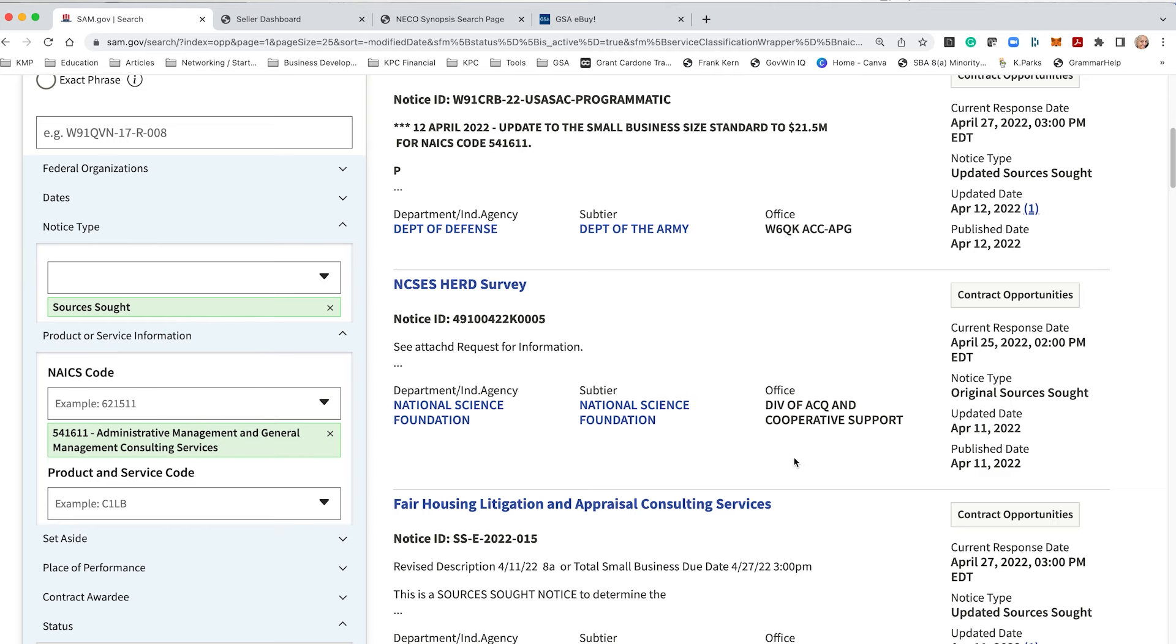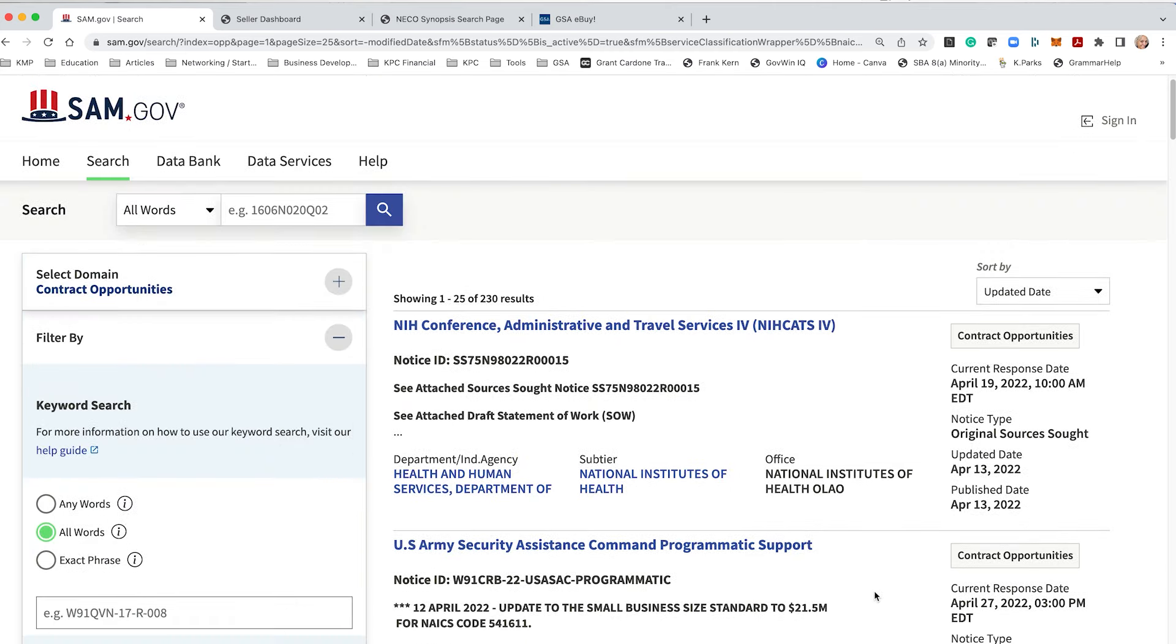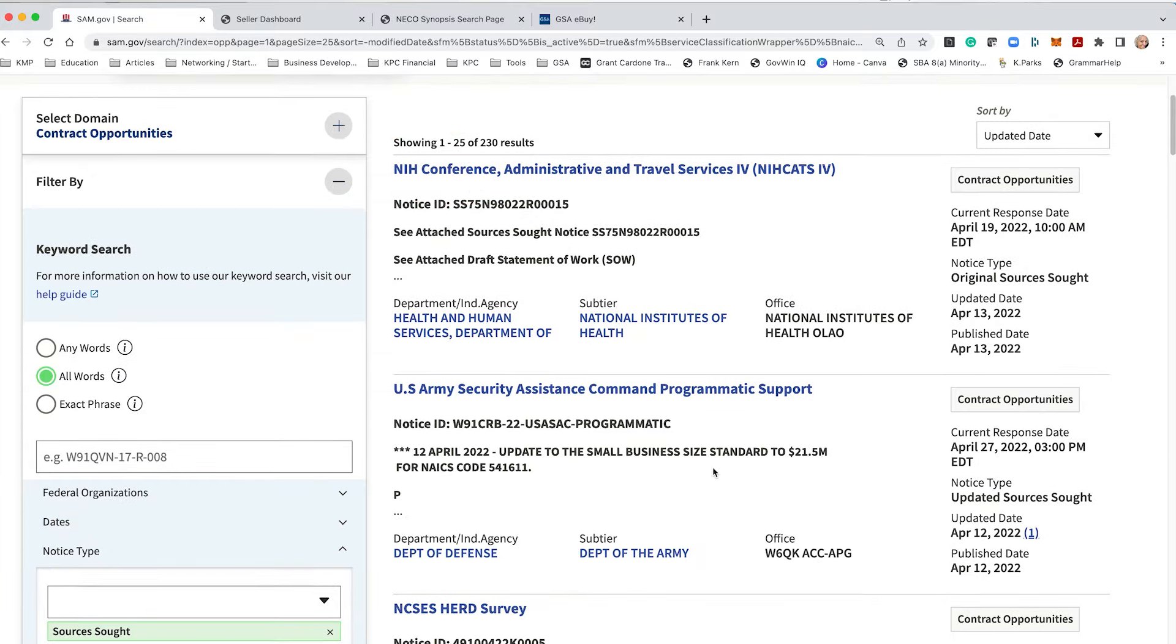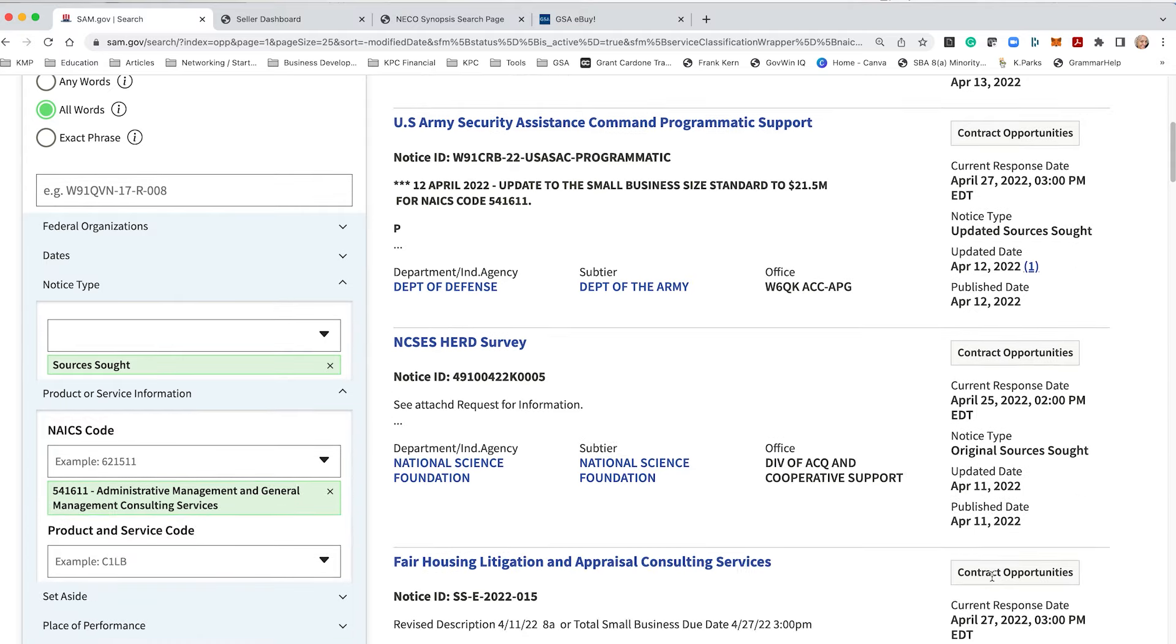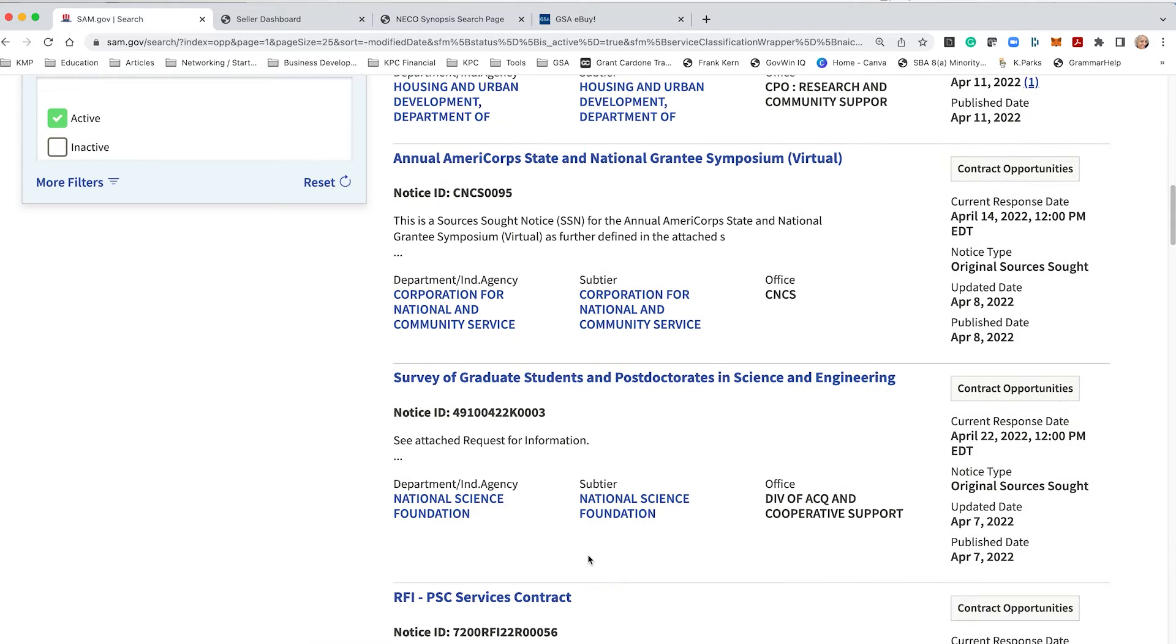So you go under product or service, you can cut and paste as many NAICS as you choose until the system says you can't. That way I can see what are these sources sought. NIH, they're looking for conference admin travel services. We have Department of Army, they're looking for command programmatic support and these deadlines haven't passed.